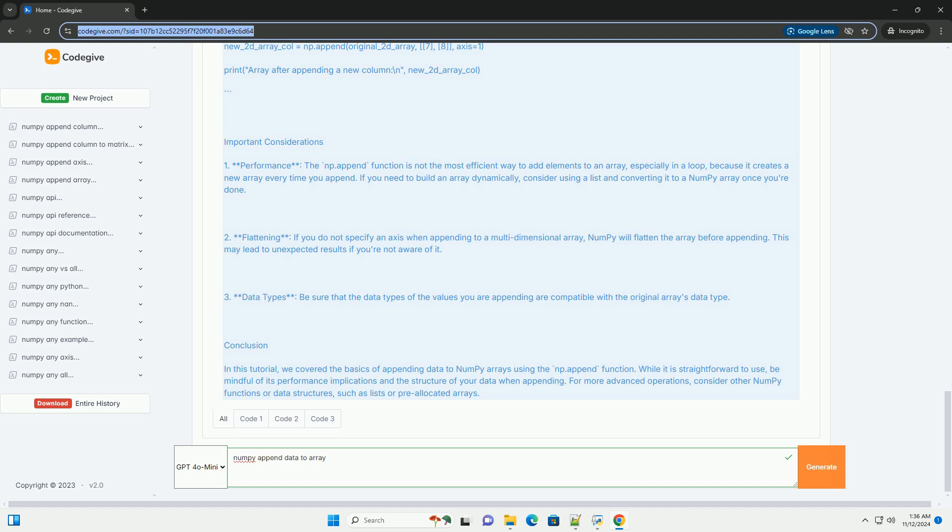Flattening: if you do not specify an axis when appending to a multidimensional array, NumPy will flatten the array before appending. This may lead to unexpected results if you're not aware of it.